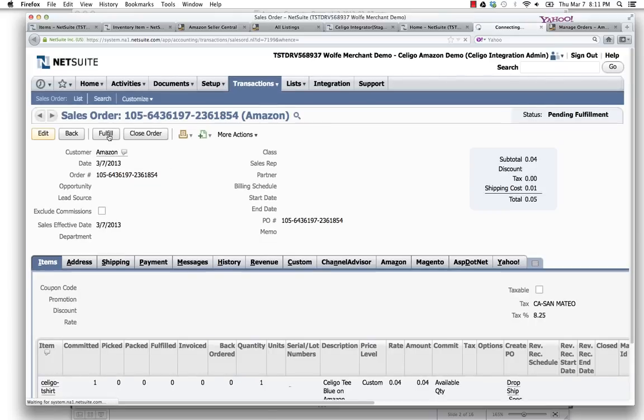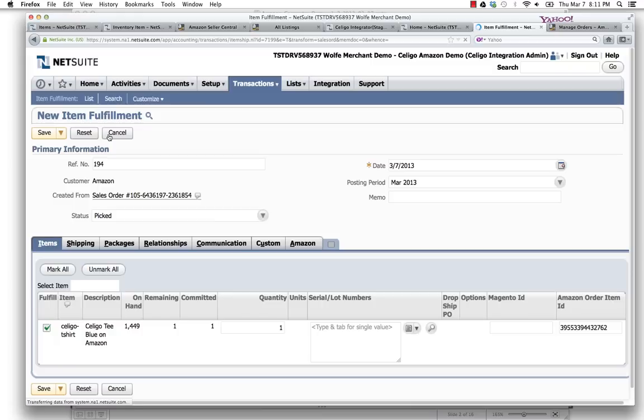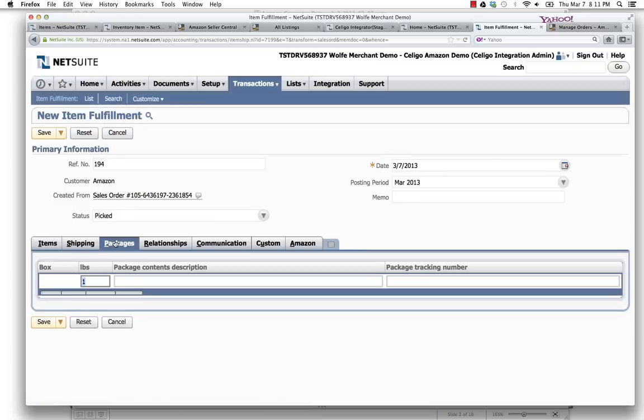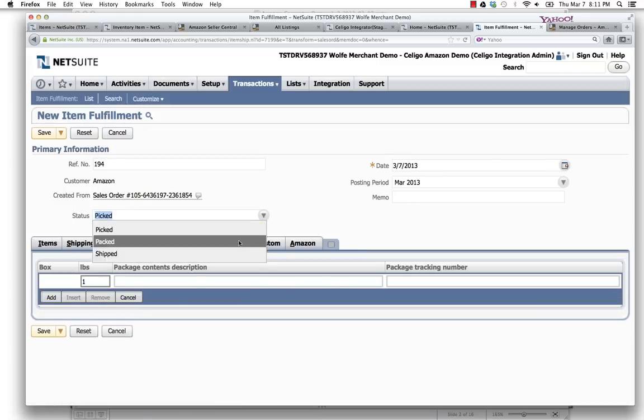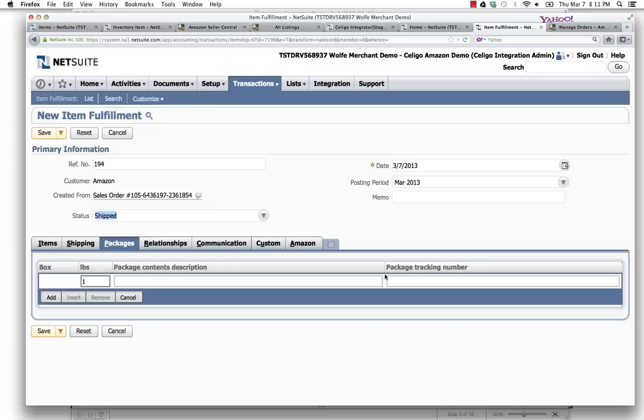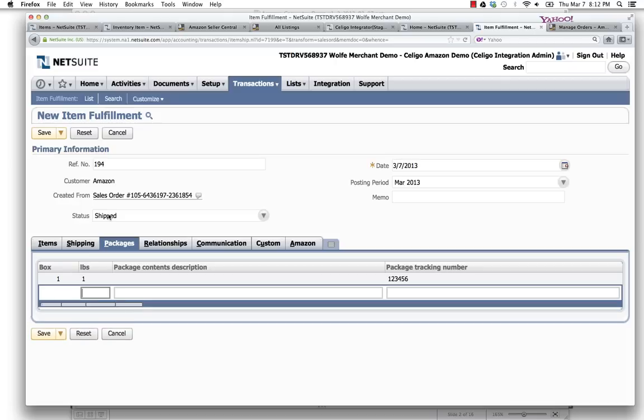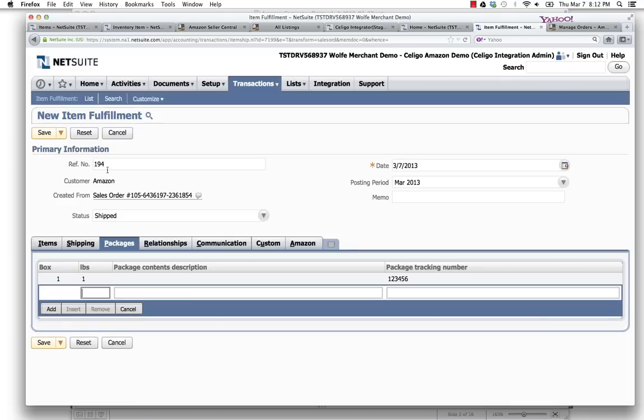During this process now, I can go into the packaging and say that this has been not only picked but shipped. I can put in a tracking number: 2, 3, 4, 5, 6.